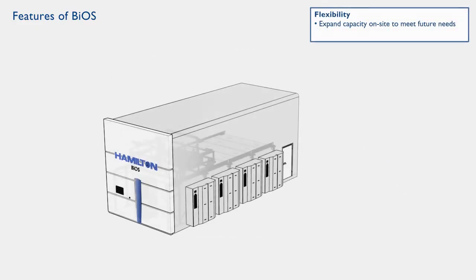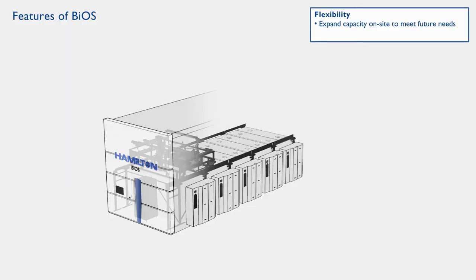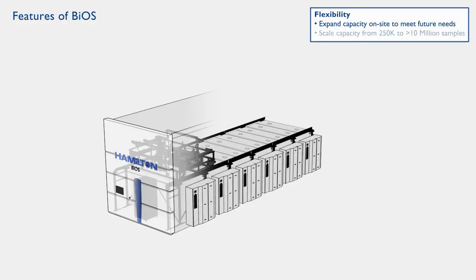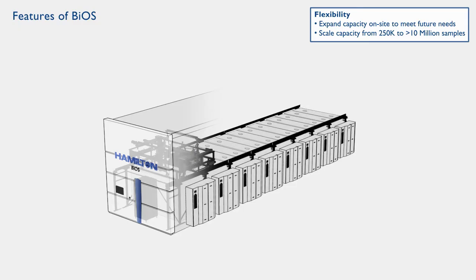BIOS can be scaled to your needs and expanded on-site to meet your initial and future capacity needs. The capacity can be scaled from 250,000 to more than 10 million samples.